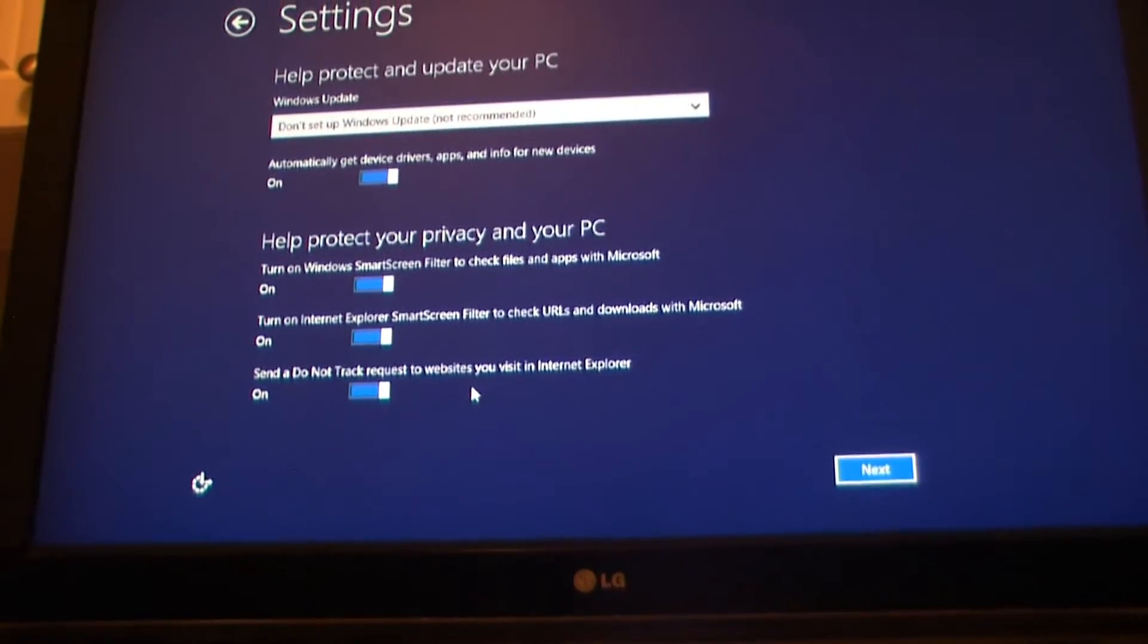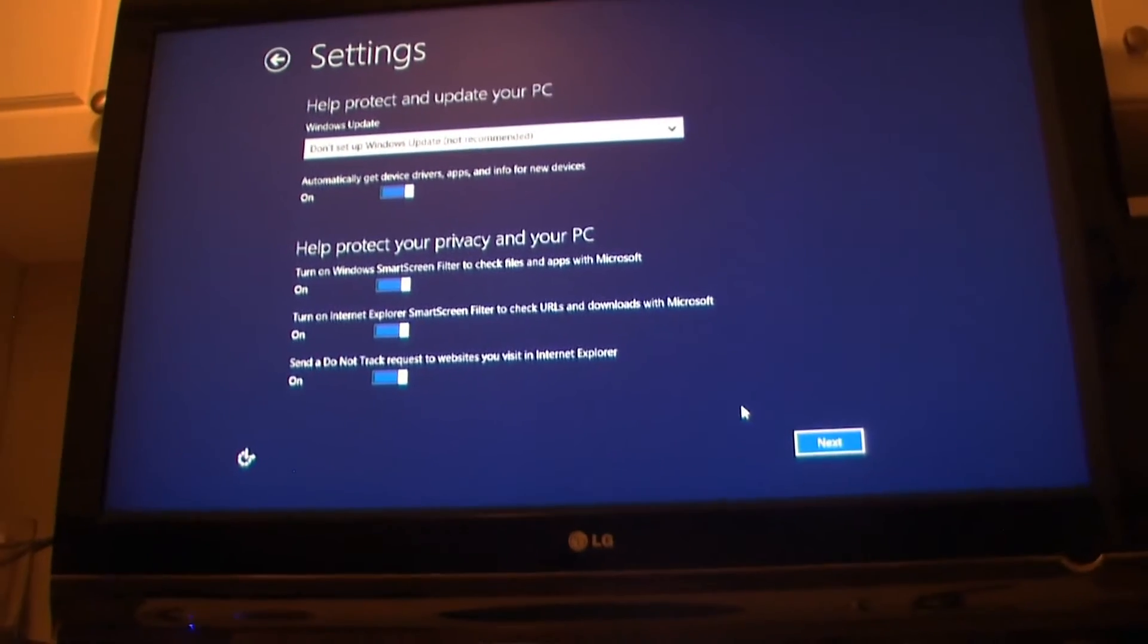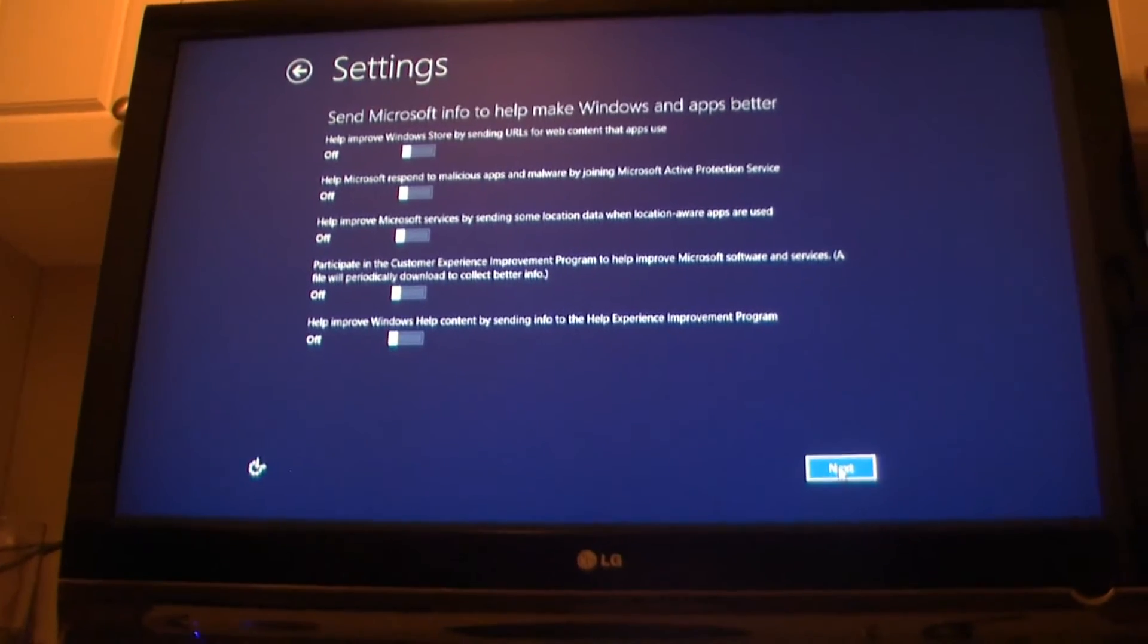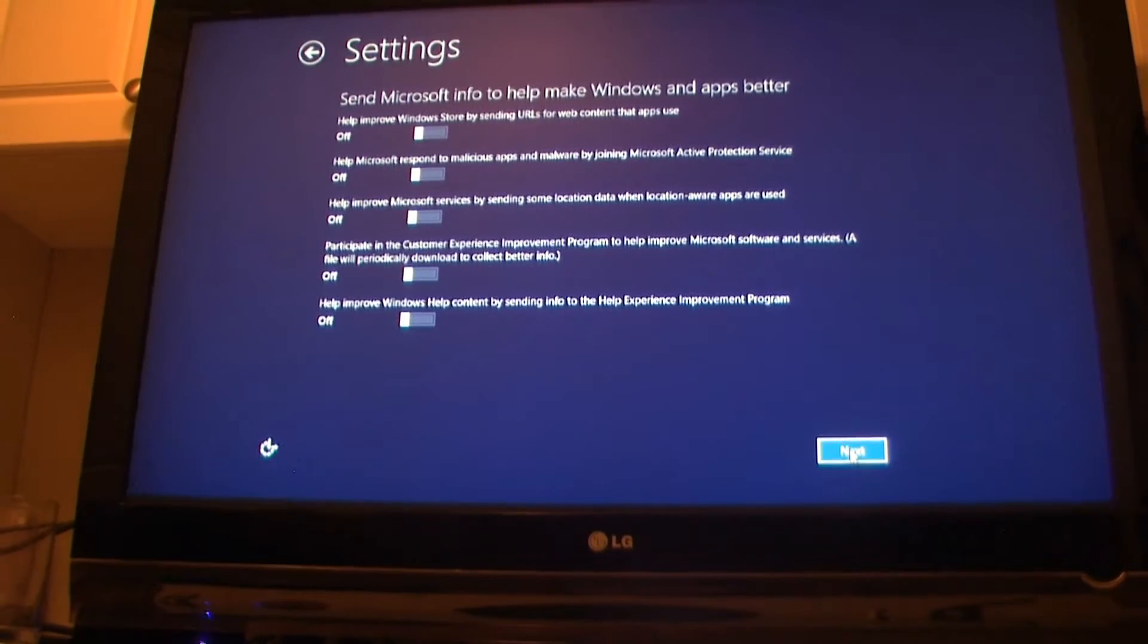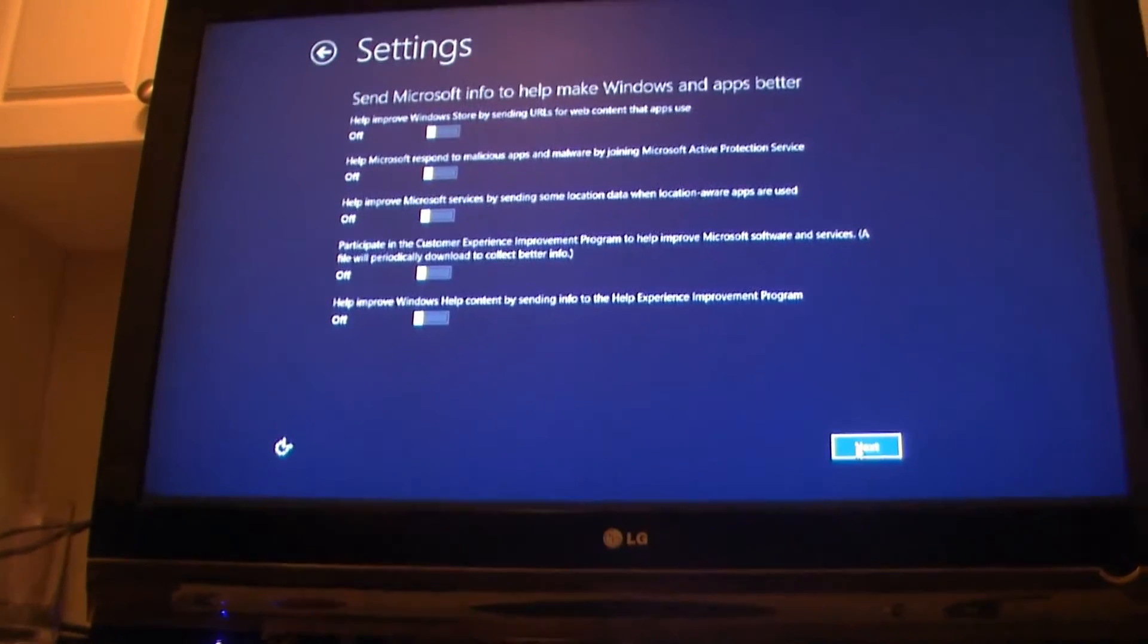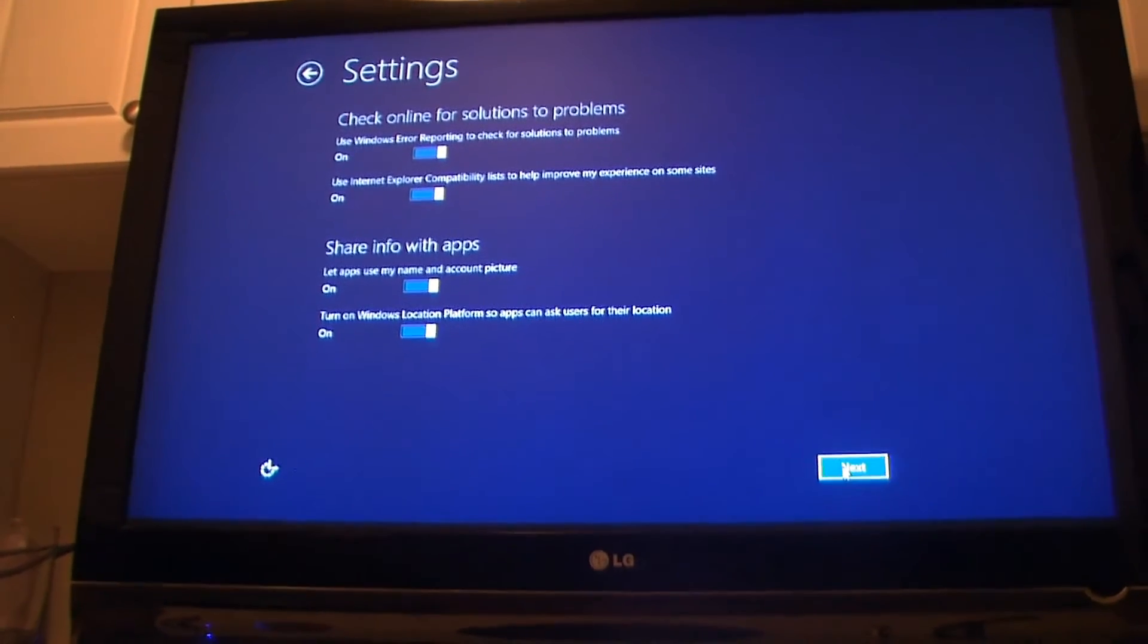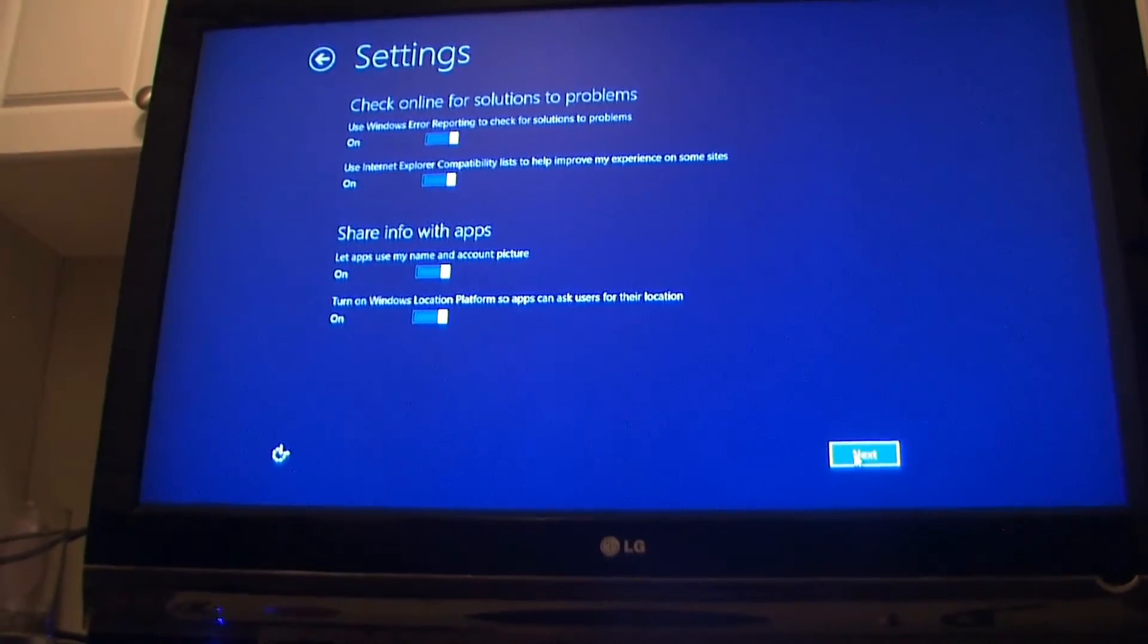There's a couple other options but everything else pretty much stays the same unless you want to change it. Then click next once you're done. Then it'll give you another five options or so again. Click next unless you want to change something. I'm not going to change anything, everything's fine. And then again the last one, nothing I'm going to change so we'll just click on next.